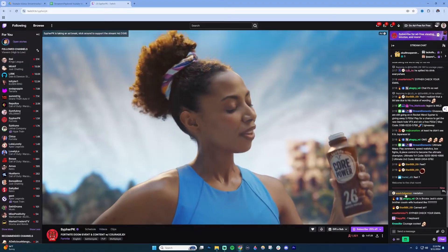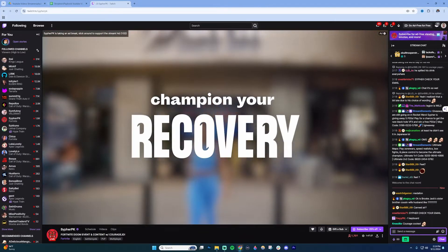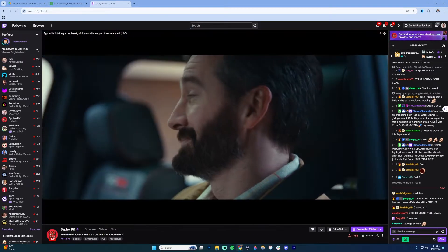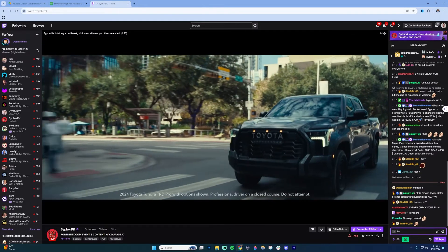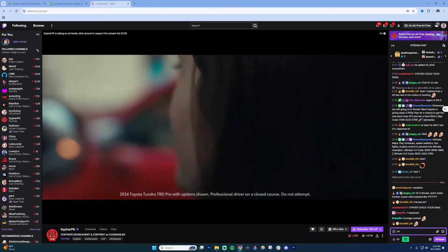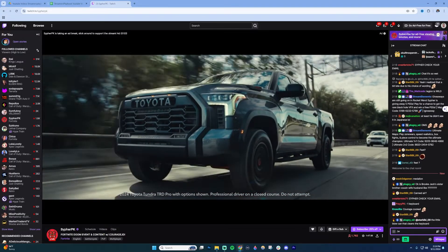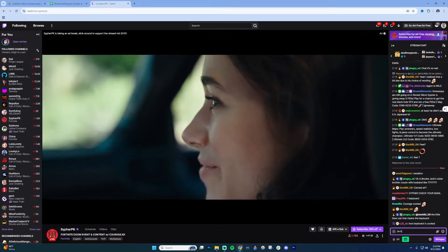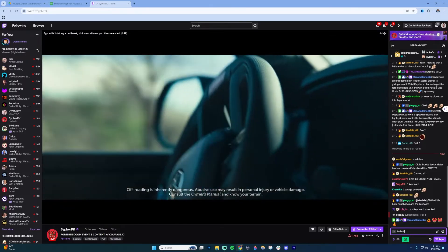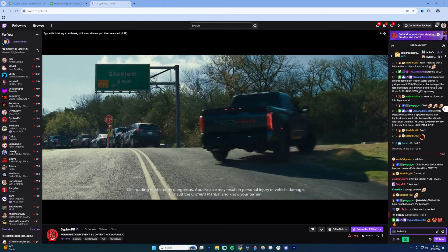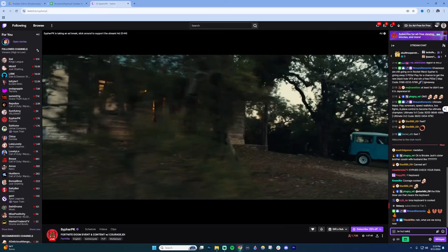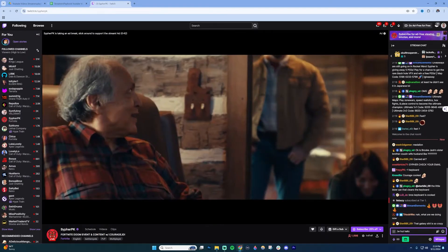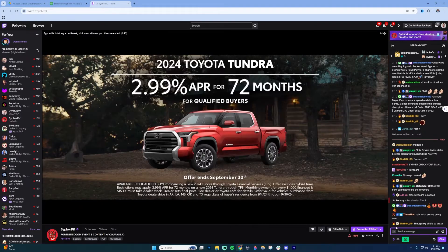The other way you can whisper someone in a stream is to type /w, then a space, then the user's name, and then your message. So, for example, if the person's name was 'hut' and your message was 'hello,' go ahead and send that and it'll automatically send a whisper to that person.